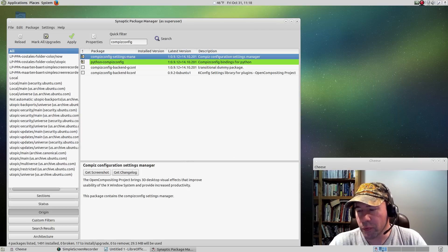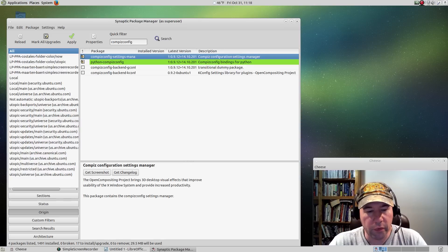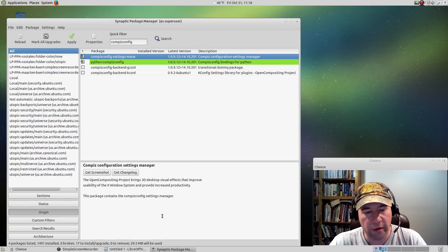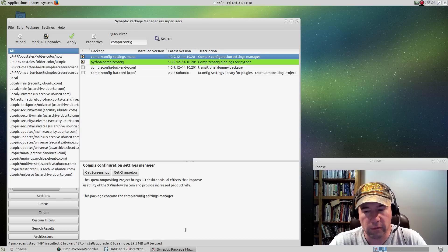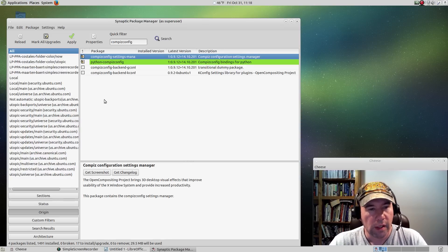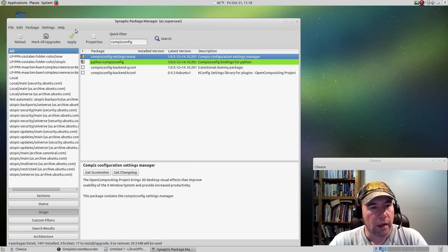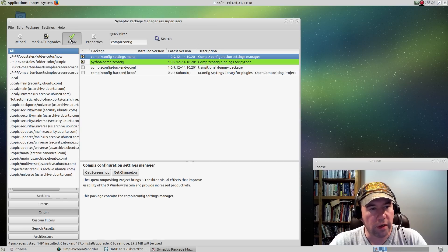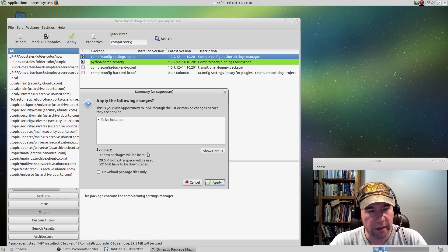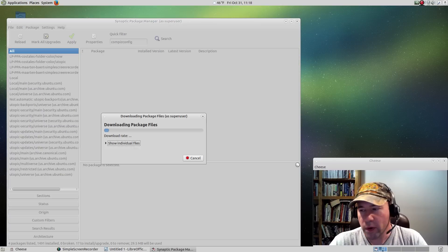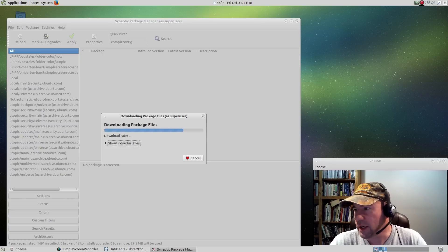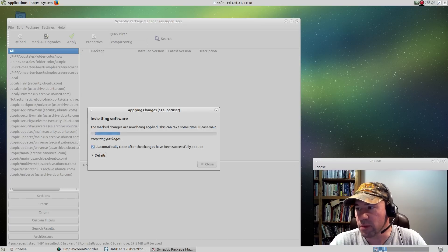Like I said, I'll throw a list of everything that you need down in the video description there, so I don't have to try to remember everything that I just did. Now we're just going to click apply and let it install. I will pause the video while this installs because it might take a little while.